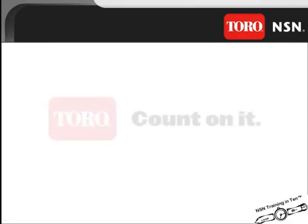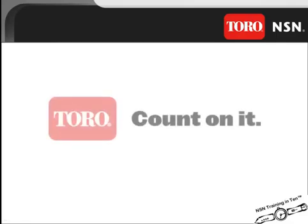Toro and Toro's National Support Network. Count on it!